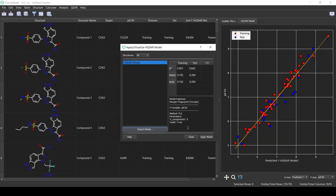Now we have the model built. As we can see, the training and test set validation parameters are very good. Generally, fingerprints are a very useful type for the X variables. Here we can also see the real versus predicted activity plot, which shows that both training and test set compounds are very accurately predicted by the model. We can also see the settings and parameters that were selected for the model.